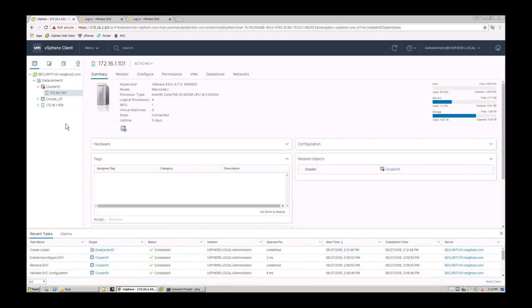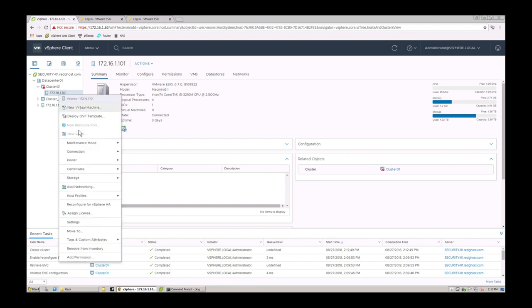So what you need to do is put your host into maintenance mode. The way to do this is to literally just right-click on it and say maintenance mode, enter maintenance mode.